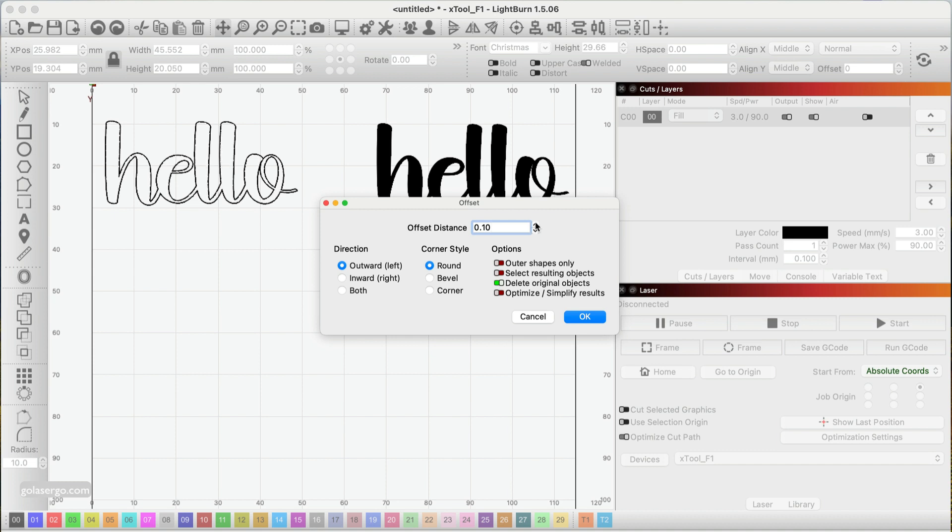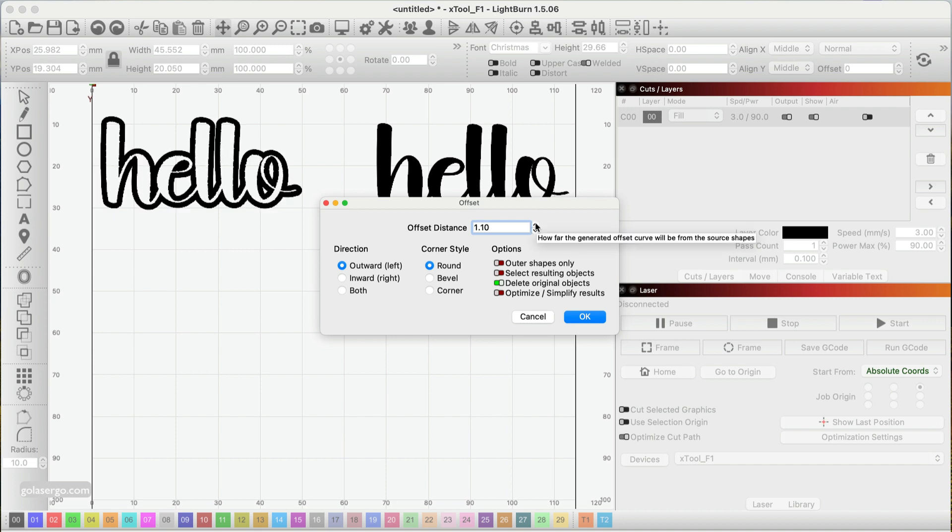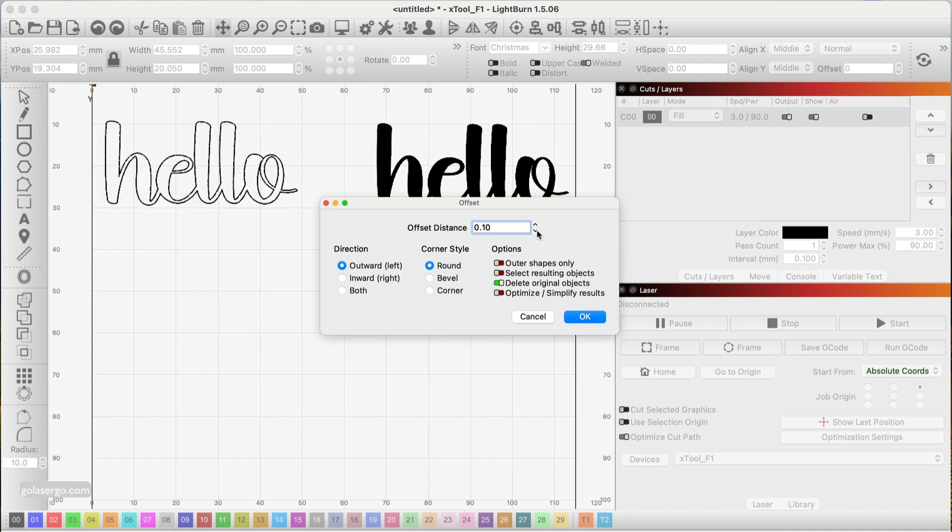Really, you don't want to go too thick unless you want to see a dramatic change—that's fine—but if you want it fairly similar to your original but just slightly thicker, keep it simple. I'm going to go 0.1, and then my direction I'm going to go outward, and the corner style round.